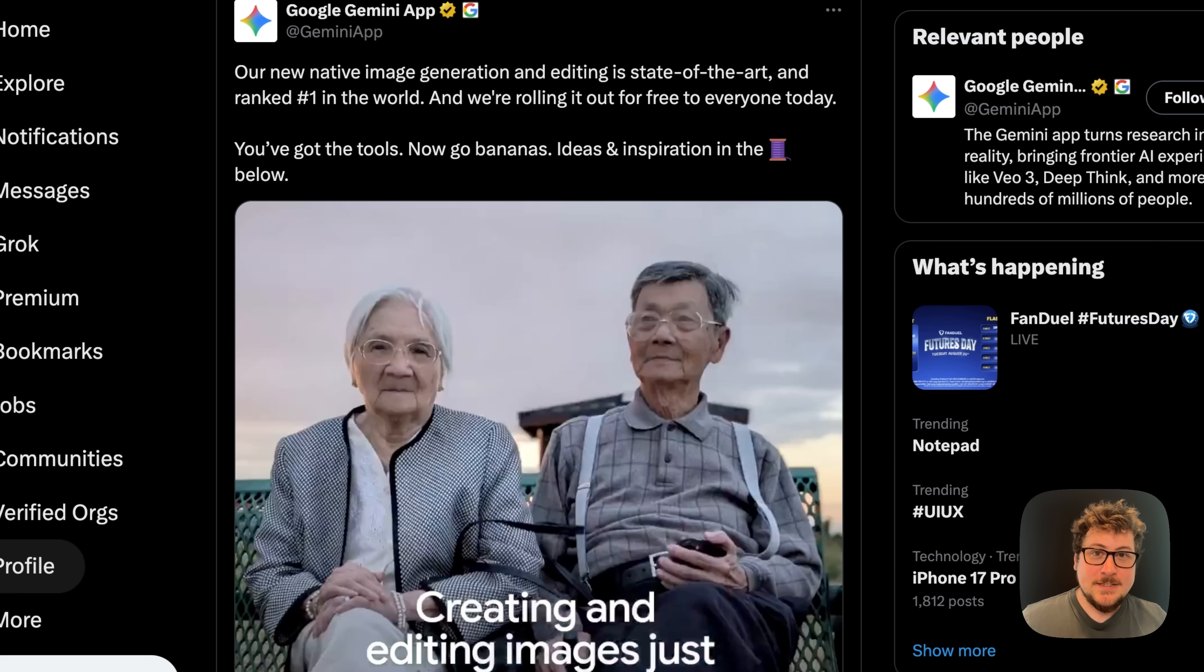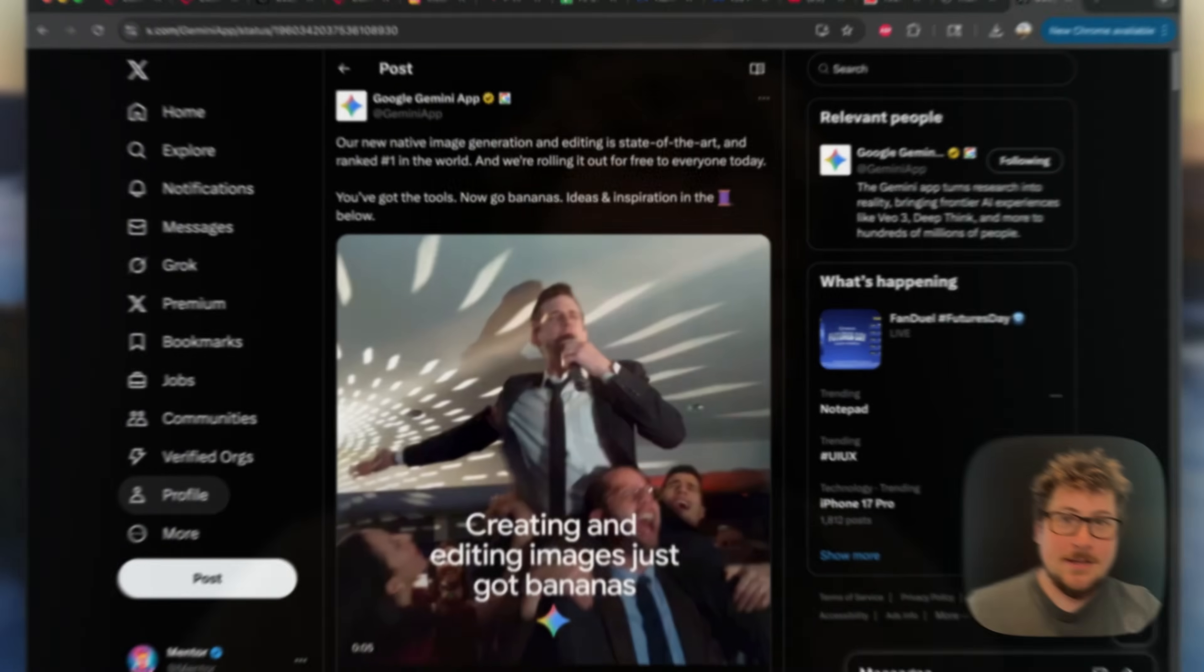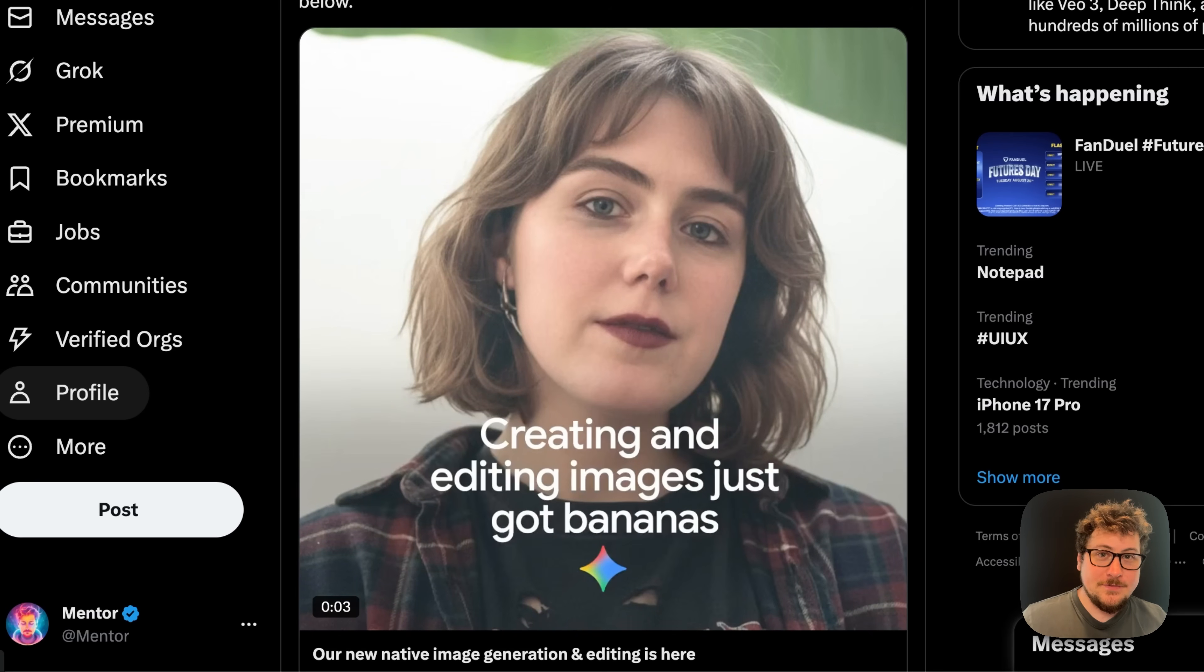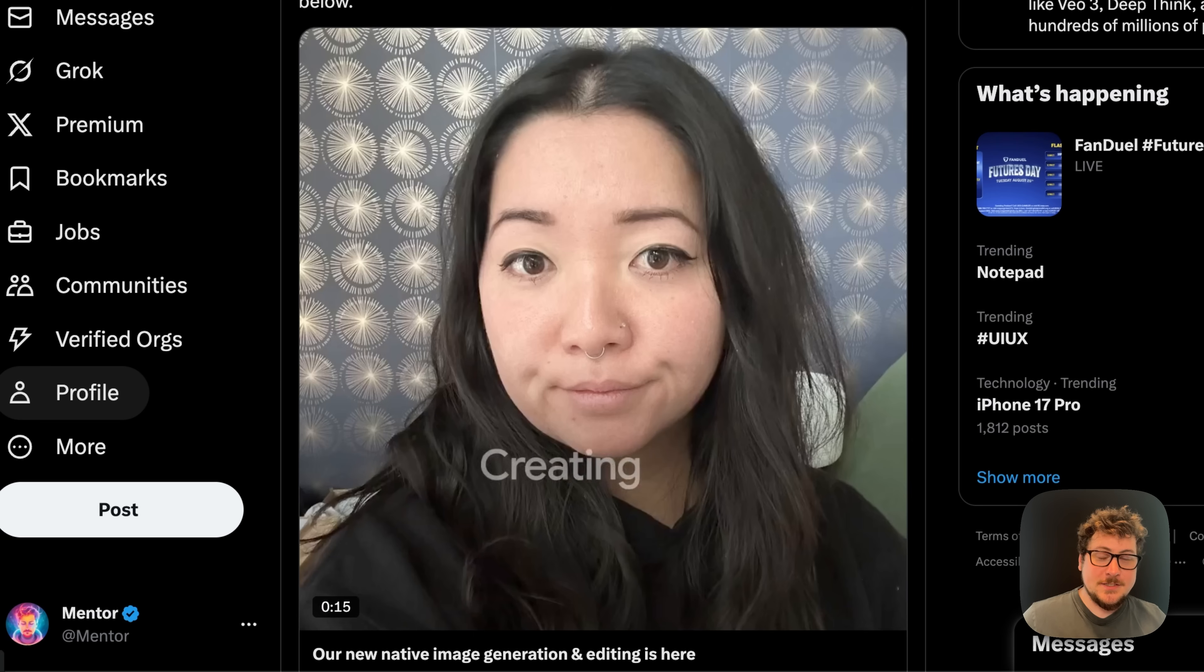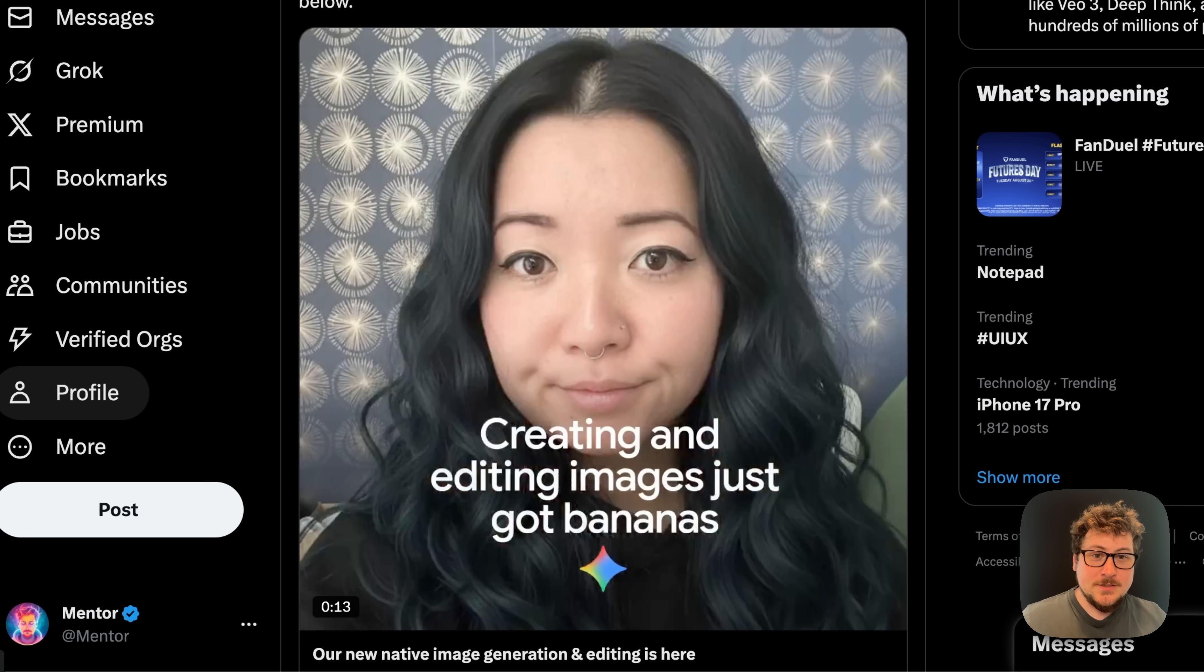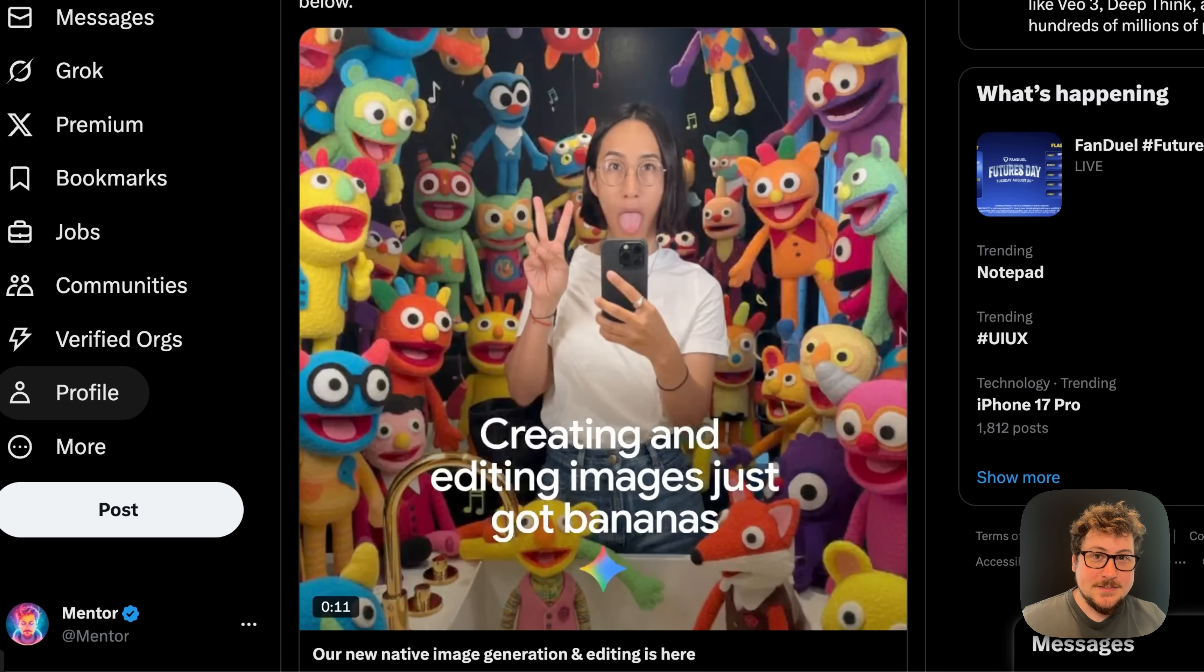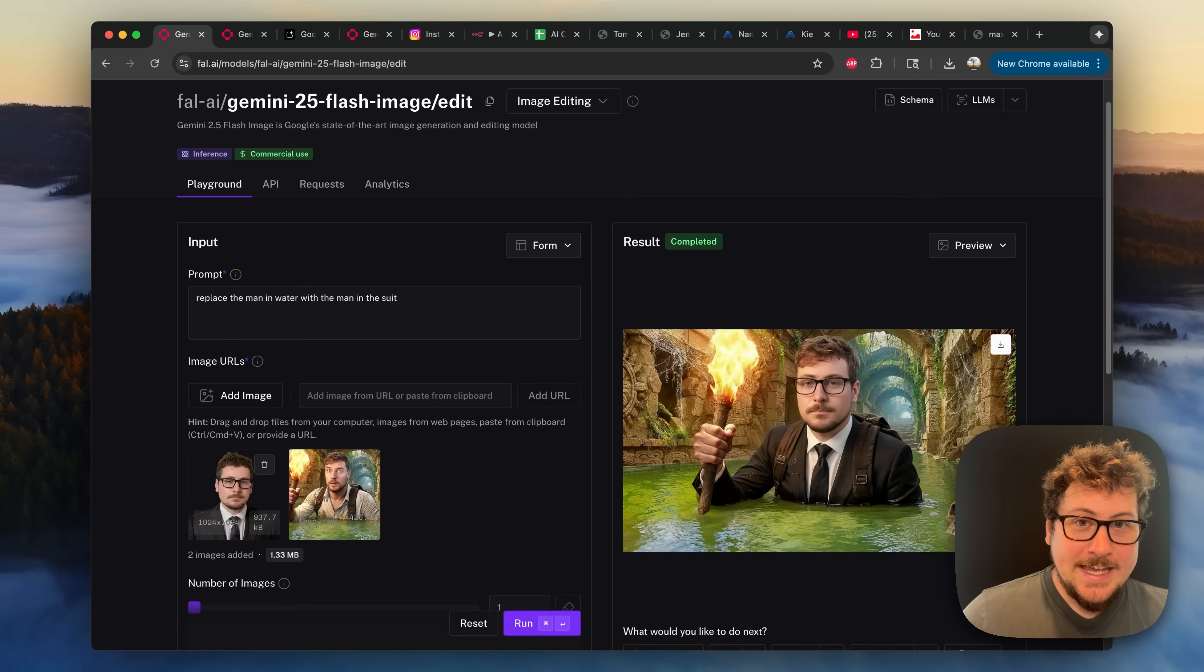A few hours ago, Google released their new image model, codenamed Nano Banana. It's now Gemini 2.5 Flash. It's an image generator that rivals ChatGPT's image gen, Flux Context, and many people are saying it's the best AI image generator on the market.